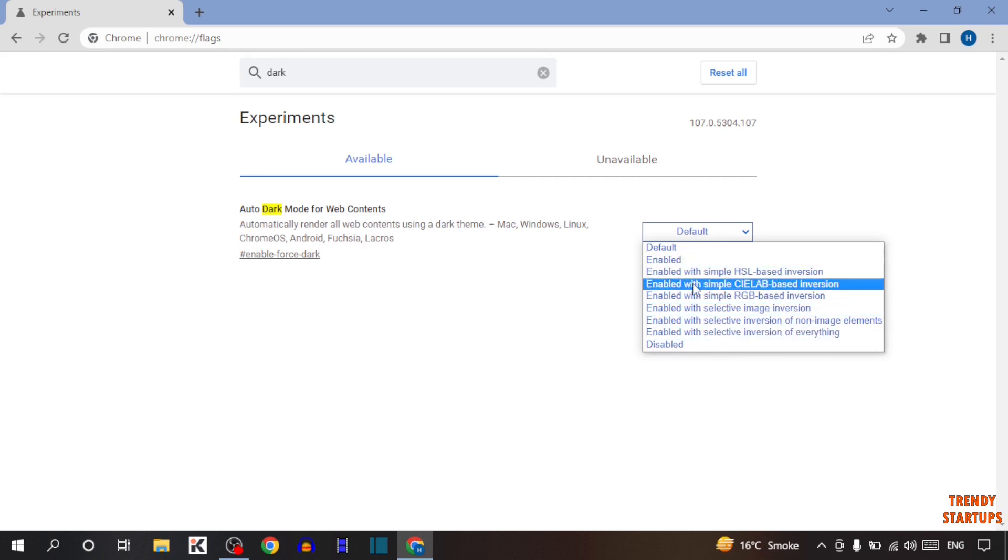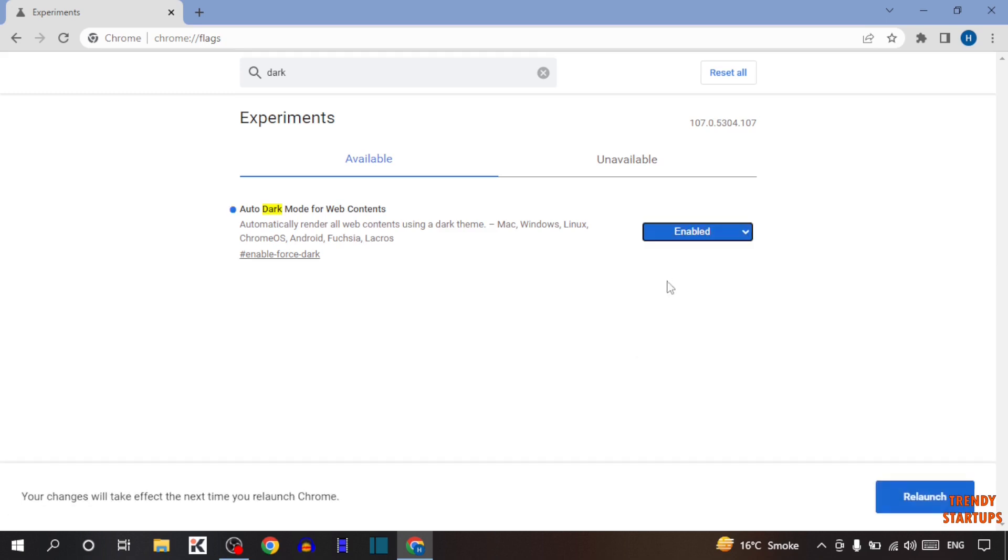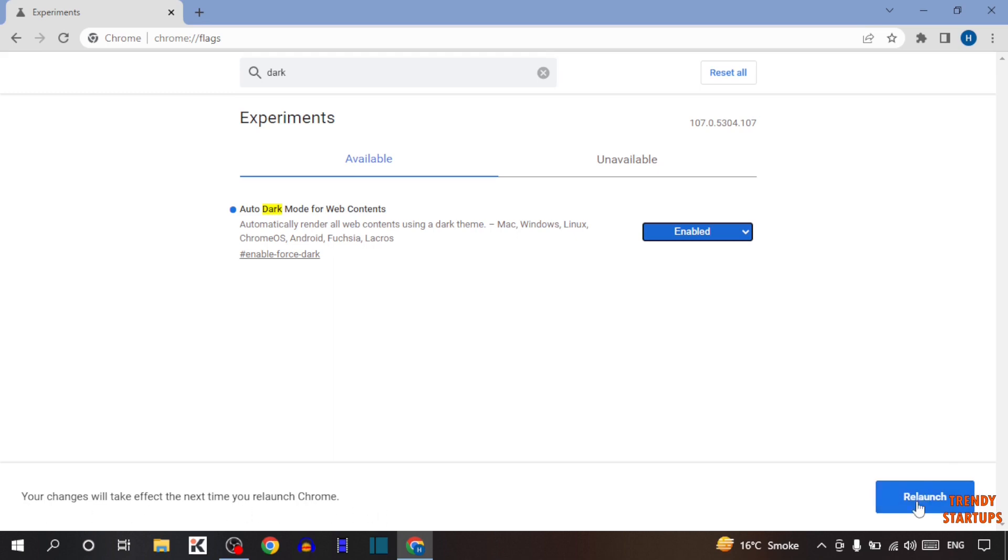To turn on dark mode you have to simply click on enable. And here you can see the option of relaunch. Here it is written your change will take effect the next time to relaunch your Chrome. So simply click on relaunch.